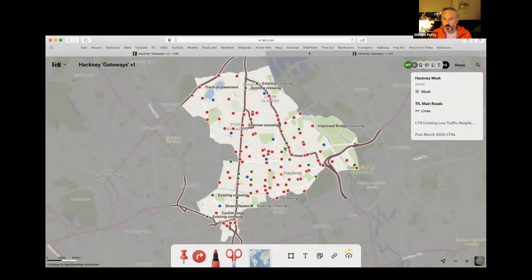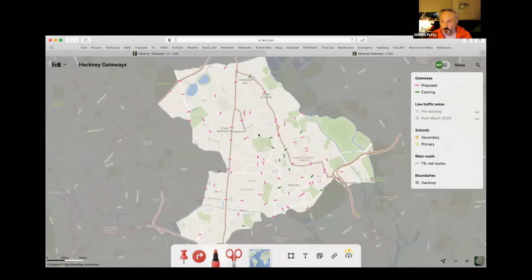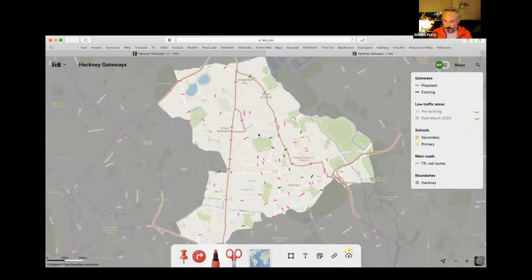So I'm just going to go to the finished map now. You can see that these points have become lines — pink ones for ones that we're proposing and green ones for ones that are already in existence. I think these lines are much more powerful in telling the story we want to tell, which is that you can join up these gateways to make routes that basically cover the whole of the borough.